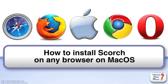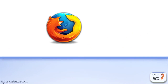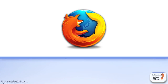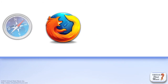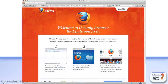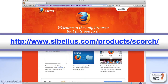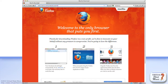If you are a Mac user, you can now install Scorch on any browser. In this video, I'll show you how to install Scorch on Firefox, but the same procedure works on Safari, Chrome or Opera browsers. To get started, go to the Sibelius website at the URL www.sibelius.com/products/Scorch. Then click the Download button you find on the page.